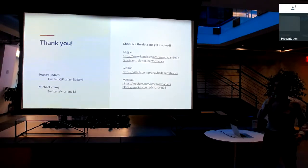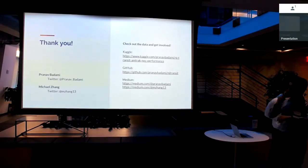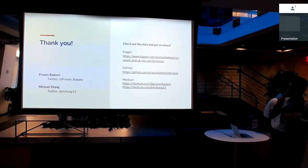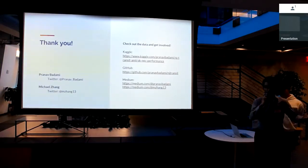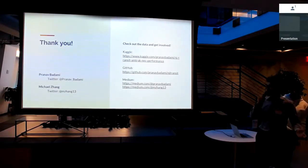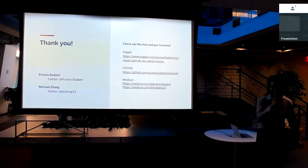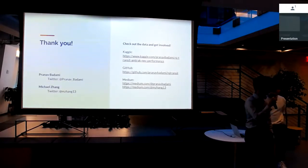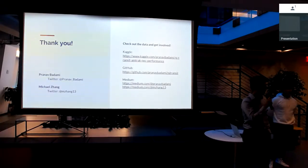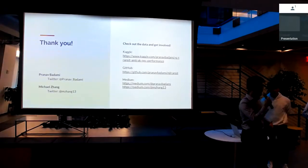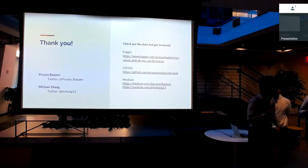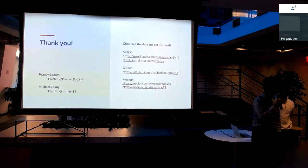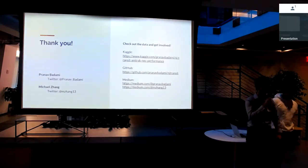Thank you guys for your time. I have the Kaggle data set pinned on Twitter. You can follow along with the work that we do there. Thank you guys very much. Any questions? Feel free to approach us after if you guys want to talk about this.